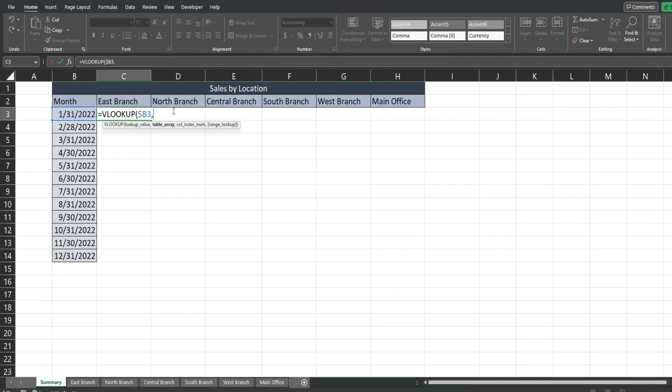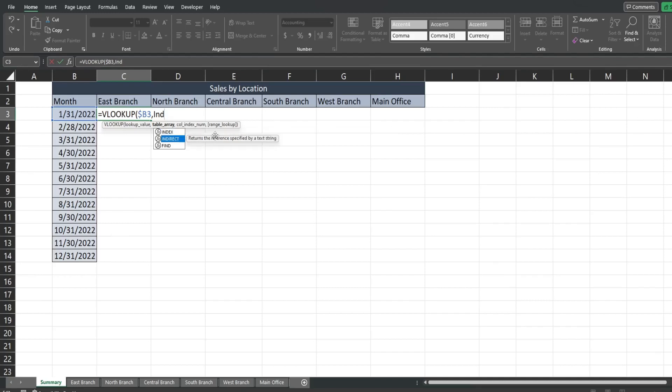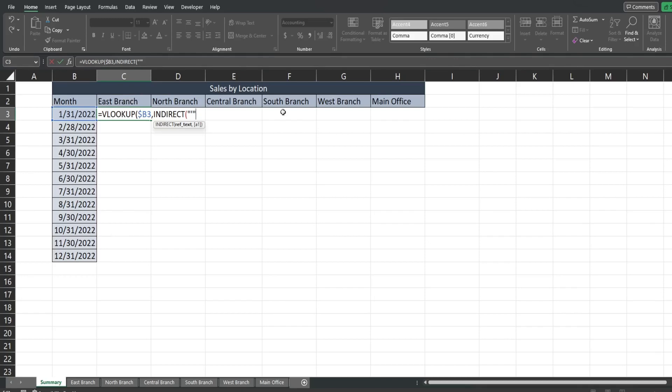For our table array which is our lookup array on each of the sheets here is where we're gonna insert the INDIRECT. So we're gonna begin with double quote and then single quote and then the sheet name but since this is a cell reference now what I need to do is end this first single quote with a double quote.